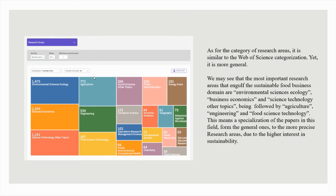As for the category of research areas, it is similar to the Web of Science categorization, yet it is more general. The most important research areas involving the sustainable food business domain are environmental sciences ecology, business economics, and science technology other topics, being followed by agriculture, engineering and food science technology. This means a specialization of the papers in this field, from the general ones to the more precise research areas, due to the higher interest in sustainability.